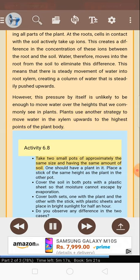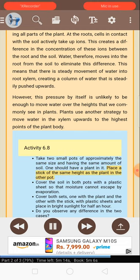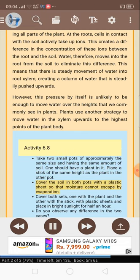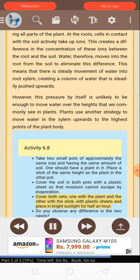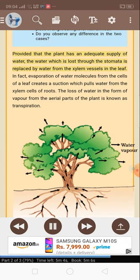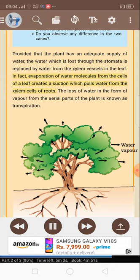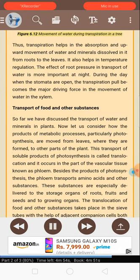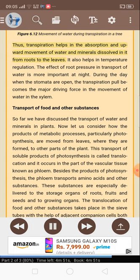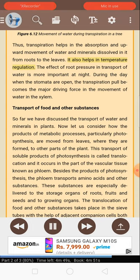Activity 6.8: Take two small pots of approximately the same size and having the same amount of soil. One should have a plant in it. Place a stick of the same height as the plant in the other pot. Cover the soil in both pots with a plastic sheet so that moisture cannot escape by evaporation. Cover both sets — one with the plant and the other with a stick — with plastic sheets and place in bright sunlight for half an hour. Do you observe any difference in the two cases? Provided that the plant has an adequate supply of water, the water which is lost through the stomata is replaced by water from the xylem vessels in the leaf. In fact, evaporation of water molecules from the cells of a leaf creates a suction which pulls water from the xylem cells of roots. The loss of water in the form of vapor from the aerial parts of the plant is known as transpiration. Thus, transpiration helps in the absorption and upward movement of water and minerals dissolved in it from roots to the leaves. It also helps in temperature regulation.